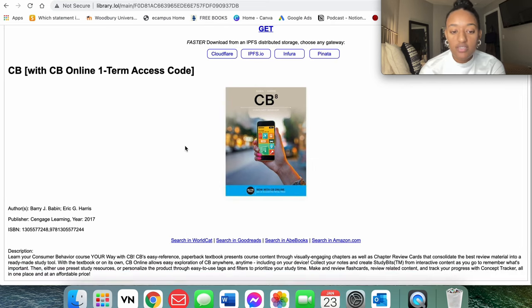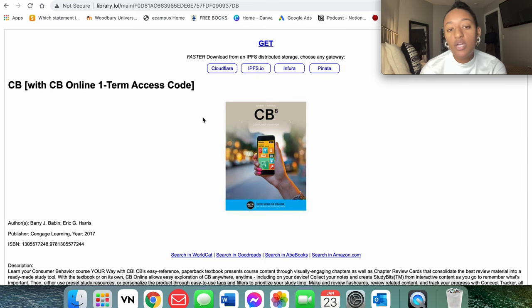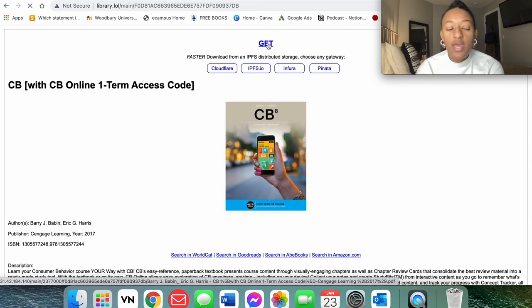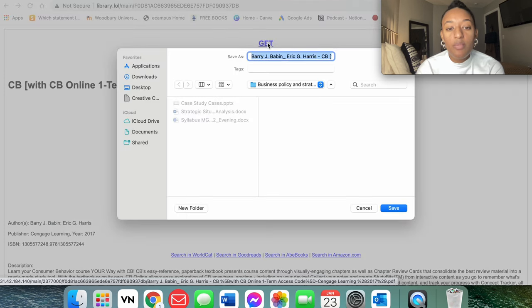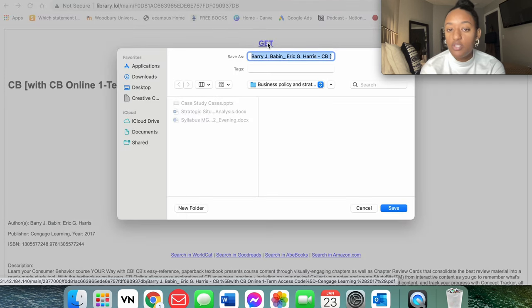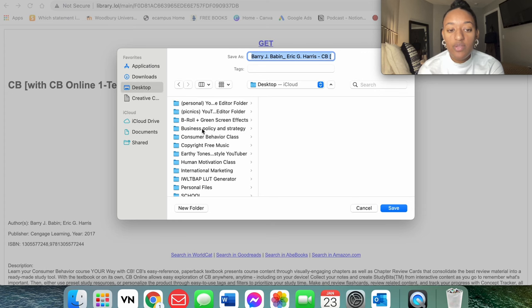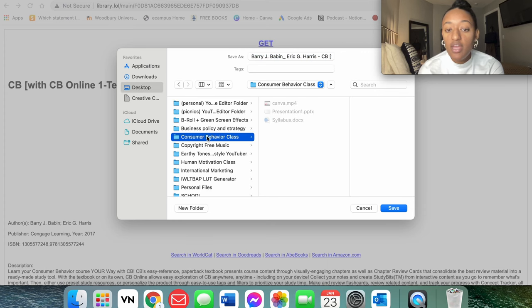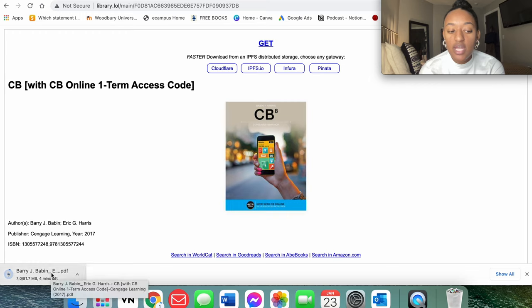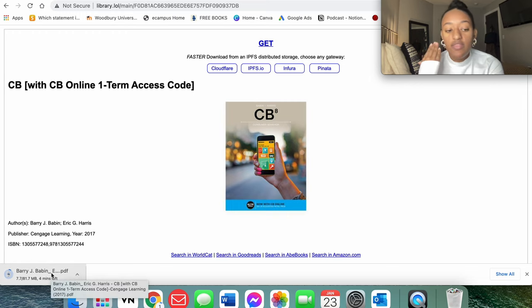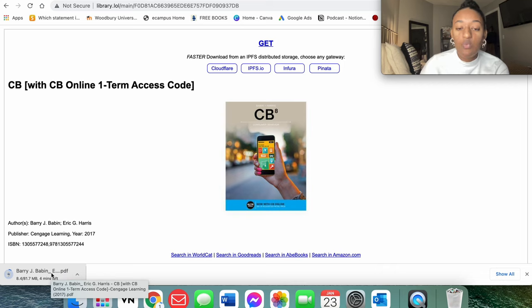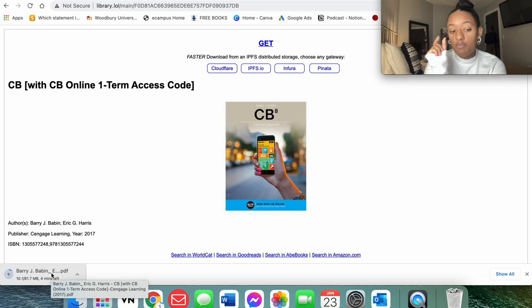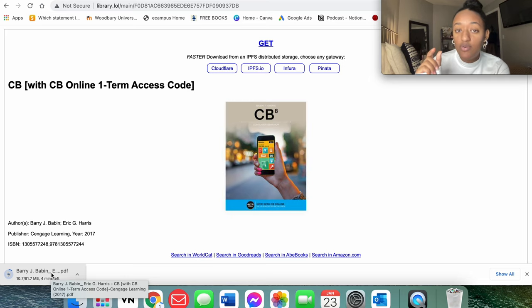So when you see this, you want to go straight up to GET, and you're going to hit that, and then it's going to pop up with your ability to download this. And I am going to download it to my Consumer Behavior class, and then at the bottom it's going to be loading, and I just downloaded the Consumer Behavior class with the book that I needed in PDF form with that search key factor that's going to be really helpful when I'm taking quizzes, and I didn't have to pay for it.